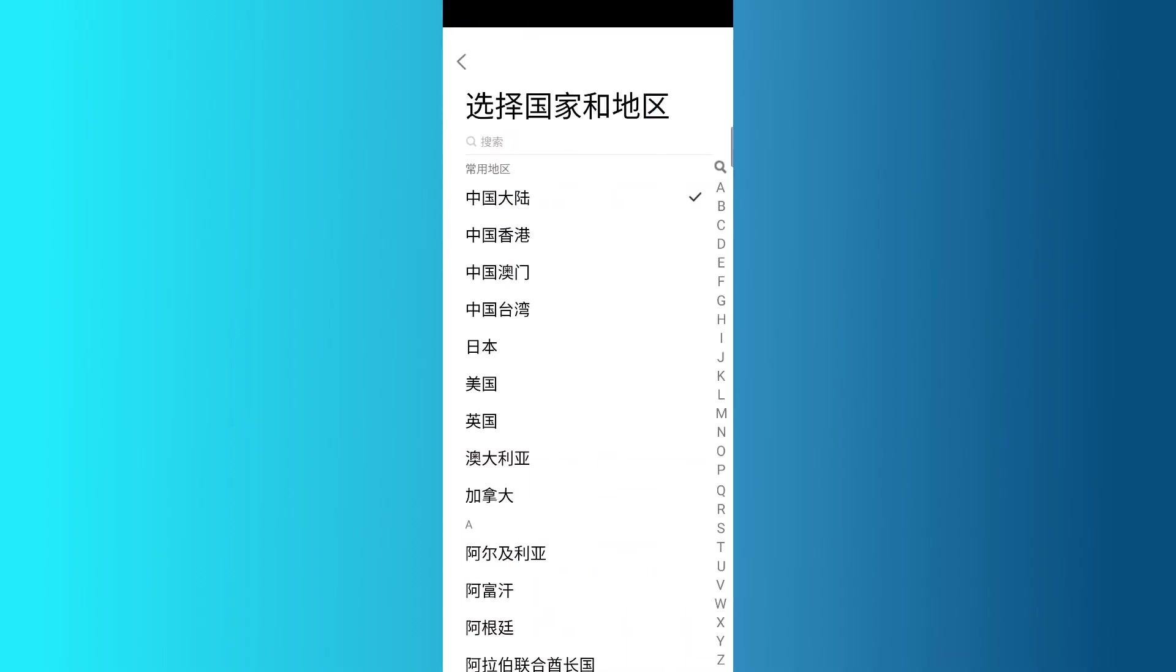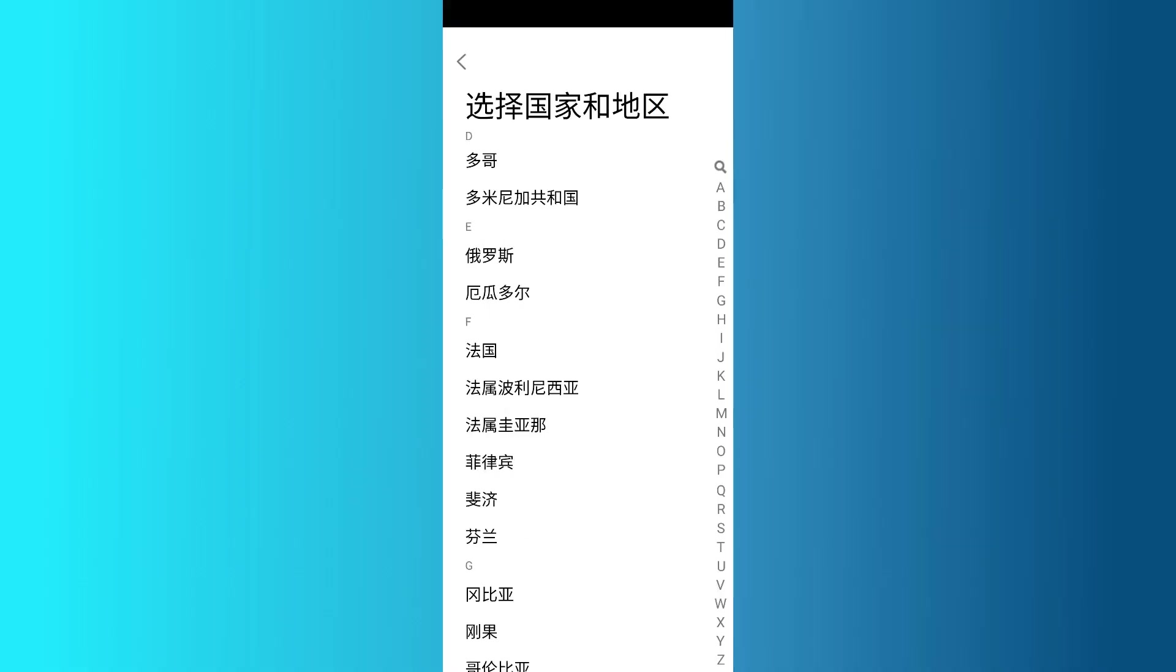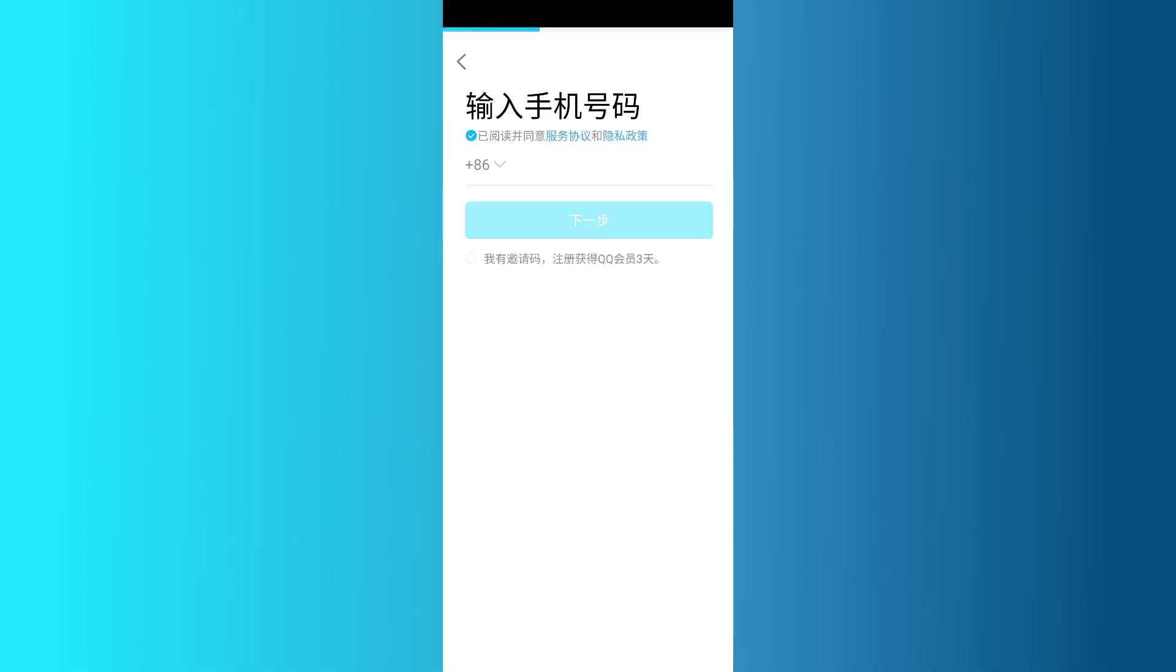Make sure to check that the country code is correct. If it isn't, simply tap on the country code option and select the one that matches your location. Once you've entered your number, select the little radio box and then tap on the blue button.